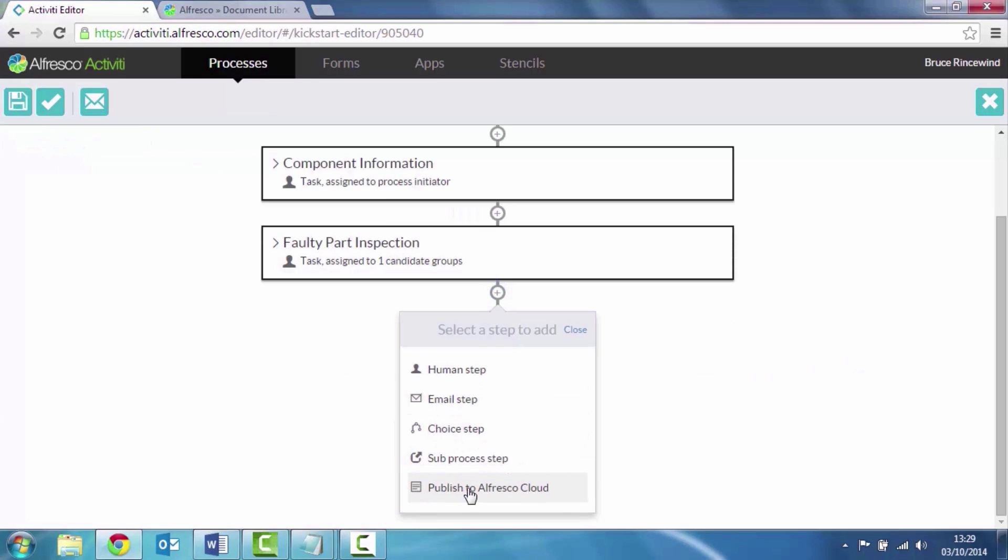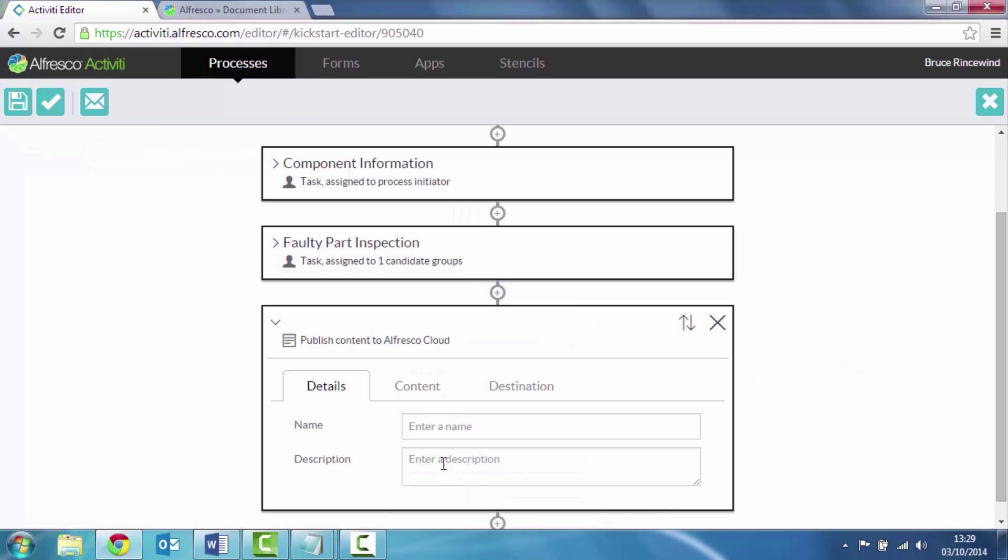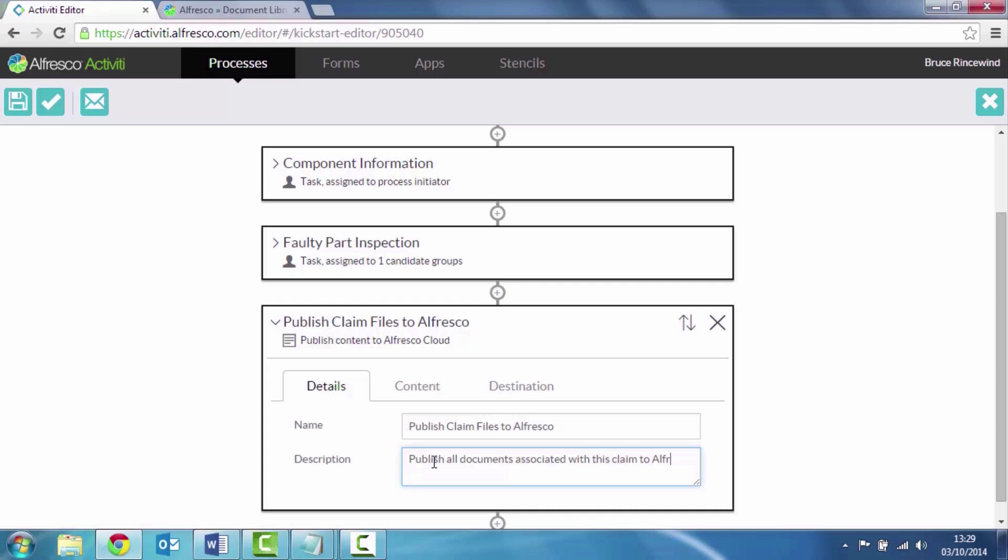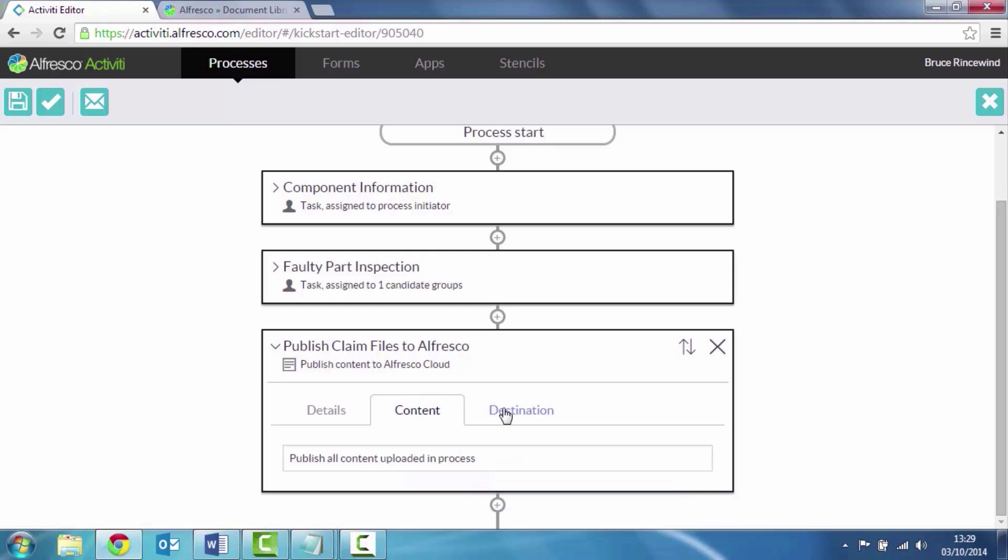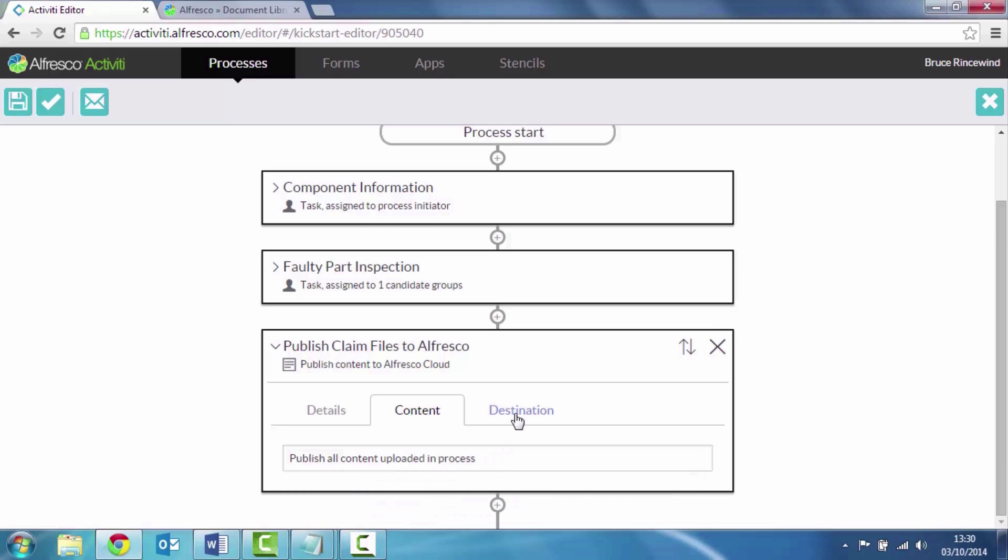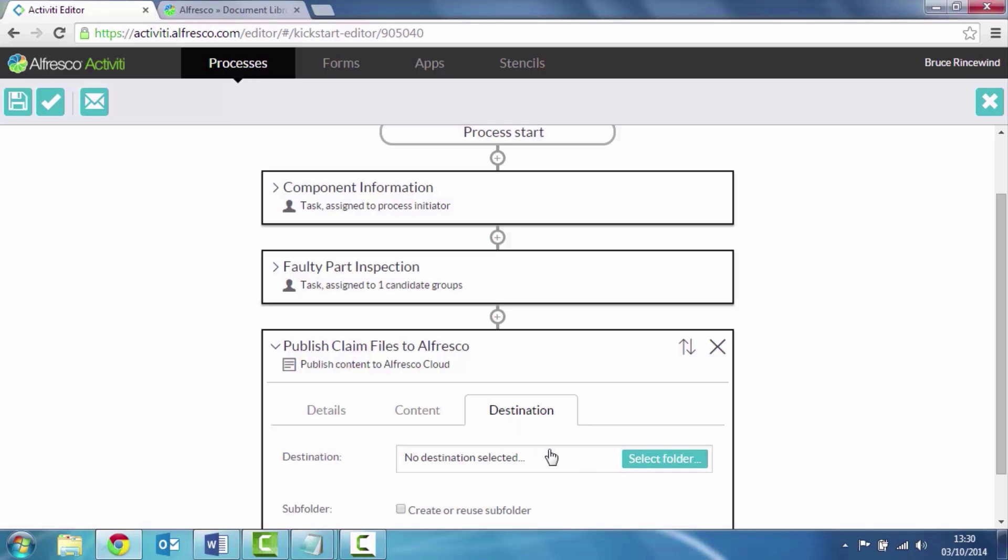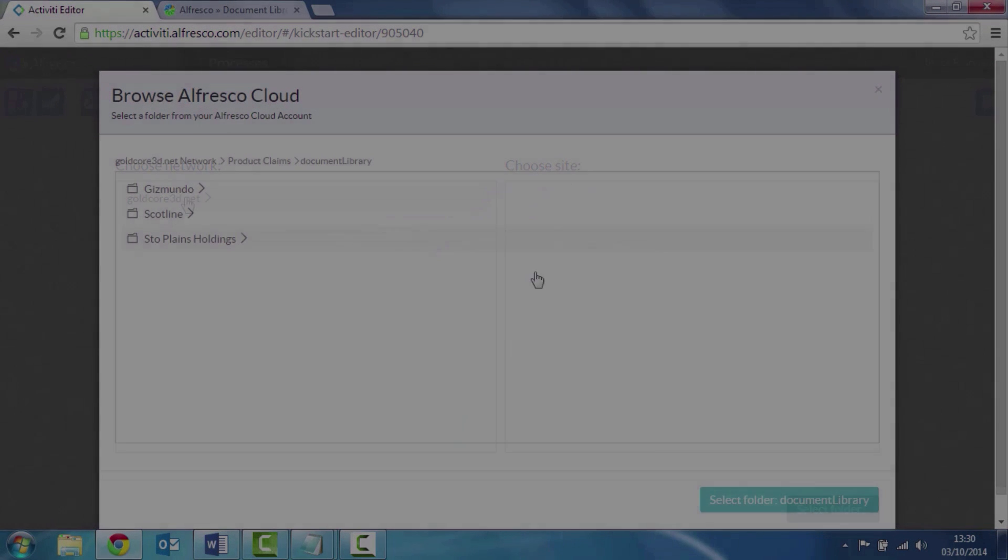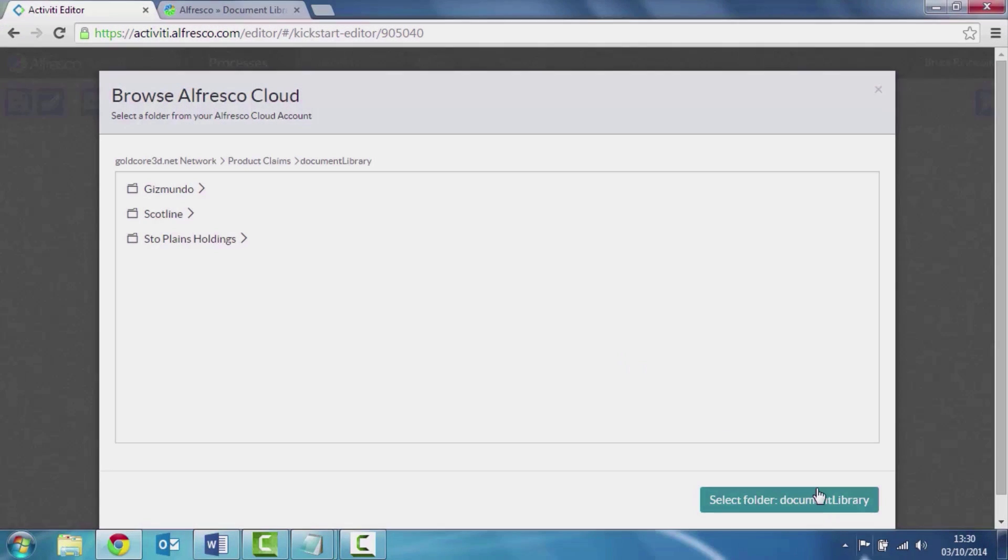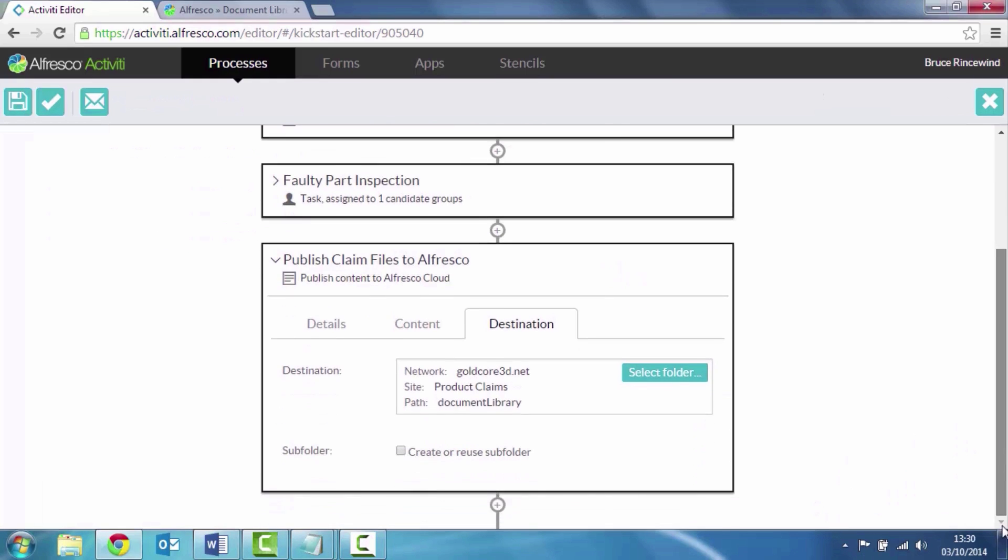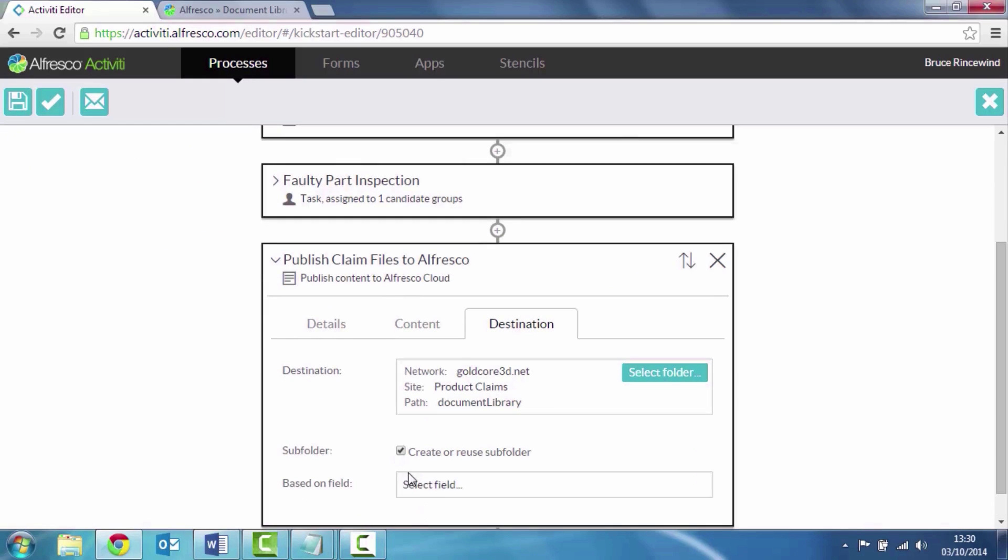The next thing I want to do is actually publish content to Alfresco. Any documents that get associated with this process will be saved inside of Alfresco. I'm going to select where to save it in Alfresco. And I want to create a separate folder purely for this claim. And I'm going to base that on a customer name.